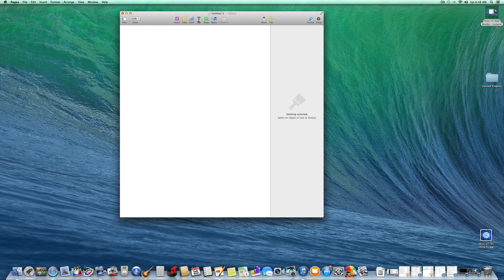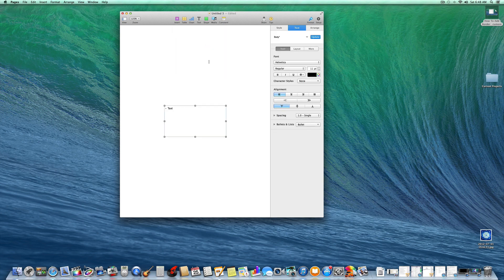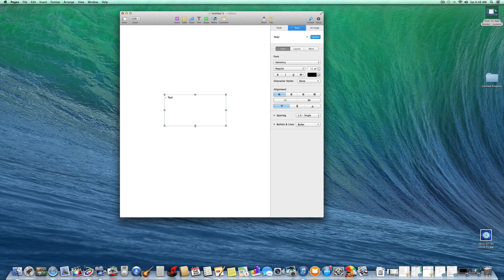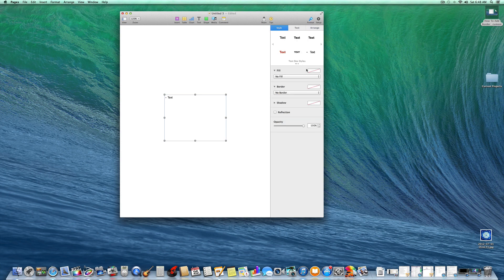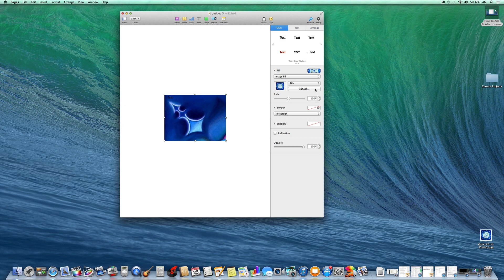One feature I forgot to show you. Let's put another text box in here. Sorry. And again, we'll push style. Just for fun, we'll add an image in again. And this time,